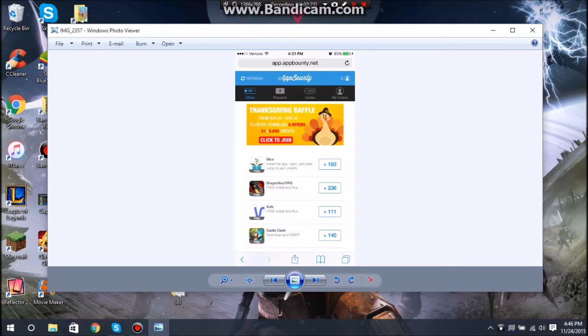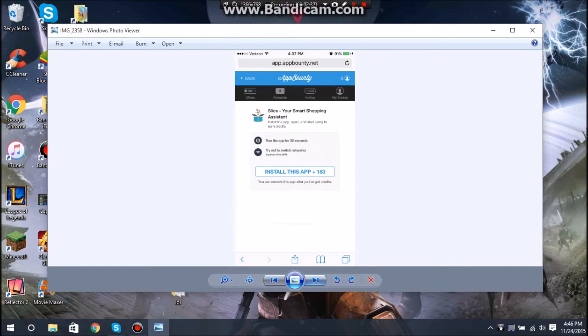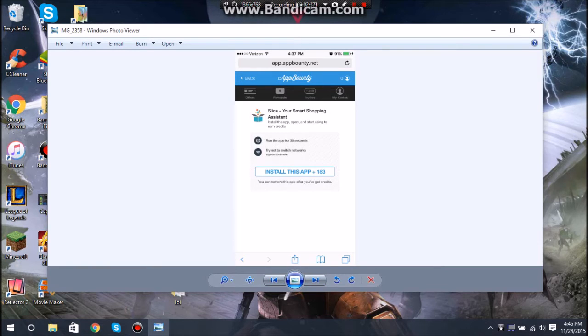If you notice, these apps give you points, and those points go towards rewards, which I forgot to take a screenshot of, but you guys can look at it later. You'll see all the different cards and stuff. There's iTunes, Xbox, and everything.